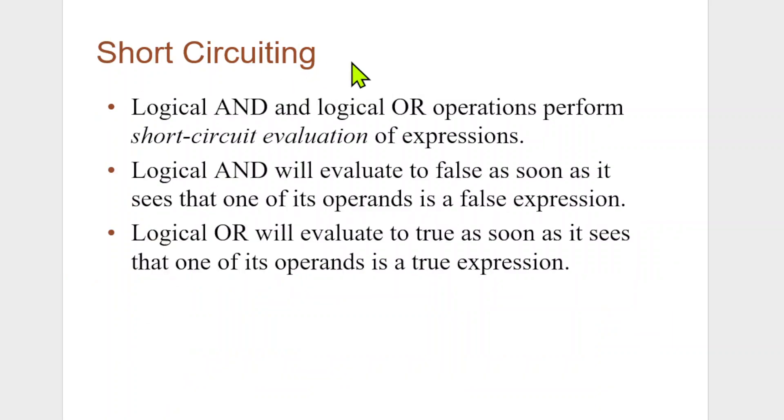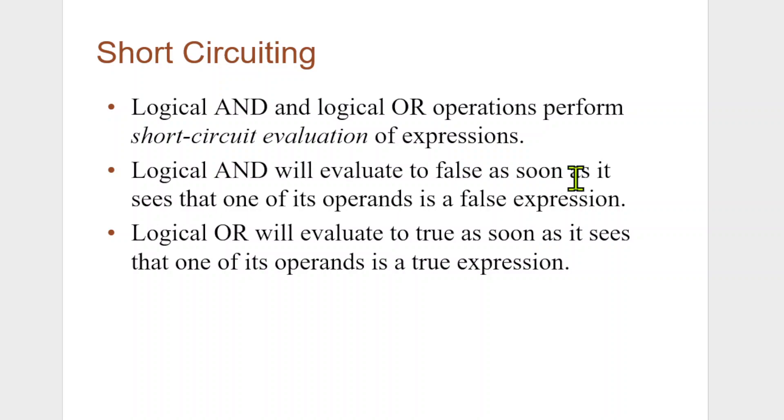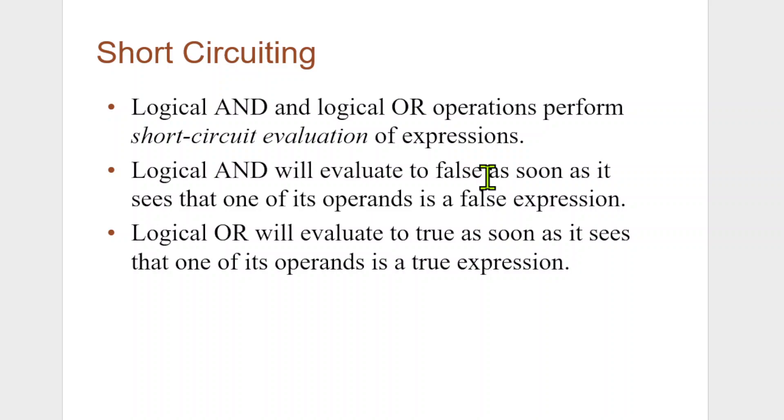Logical AND and logical OR operands perform short-circuit evaluation of expressions. Logical AND will evaluate to false as soon as it sees one of its operands are false. Logical OR will evaluate to true as soon as it sees one of its operands are true. Meaning it doesn't have to go through the whole expression. In the programs we're writing in this class, it doesn't really matter. But as you write more advanced, larger programs with a lot more data, being able to skip steps makes the computer run a lot faster.